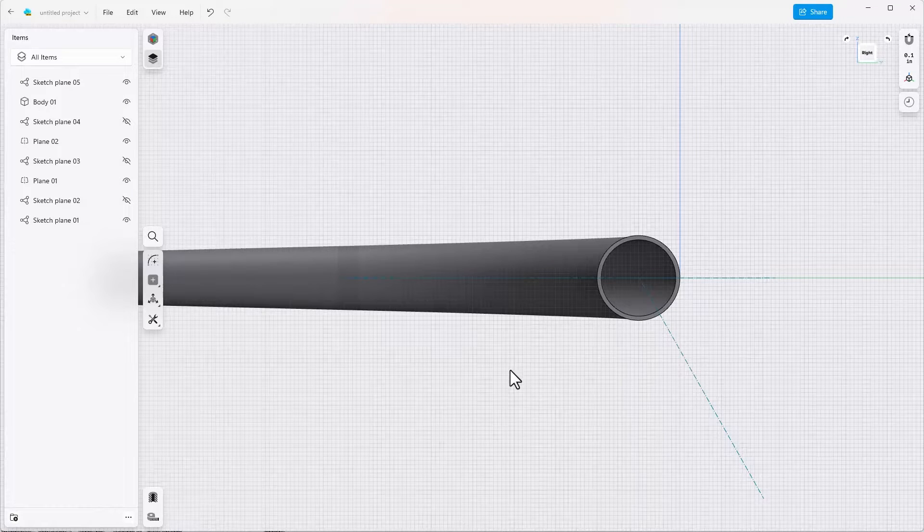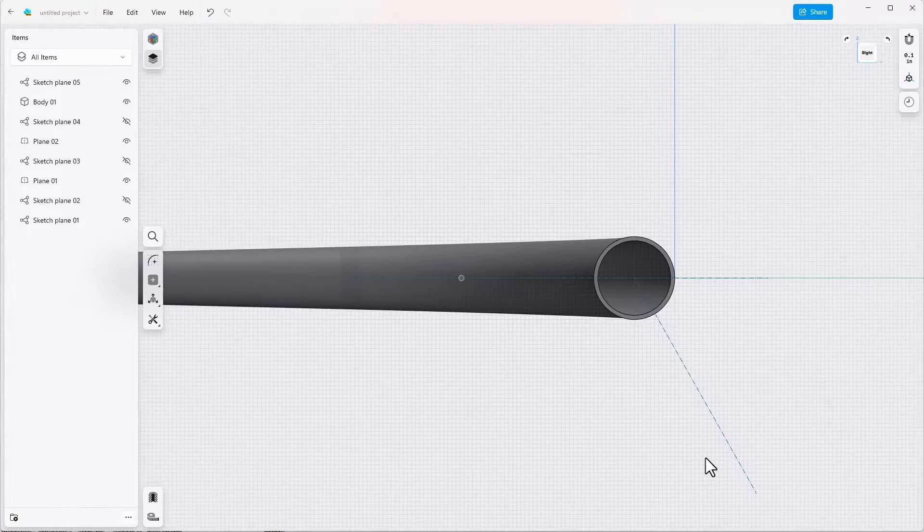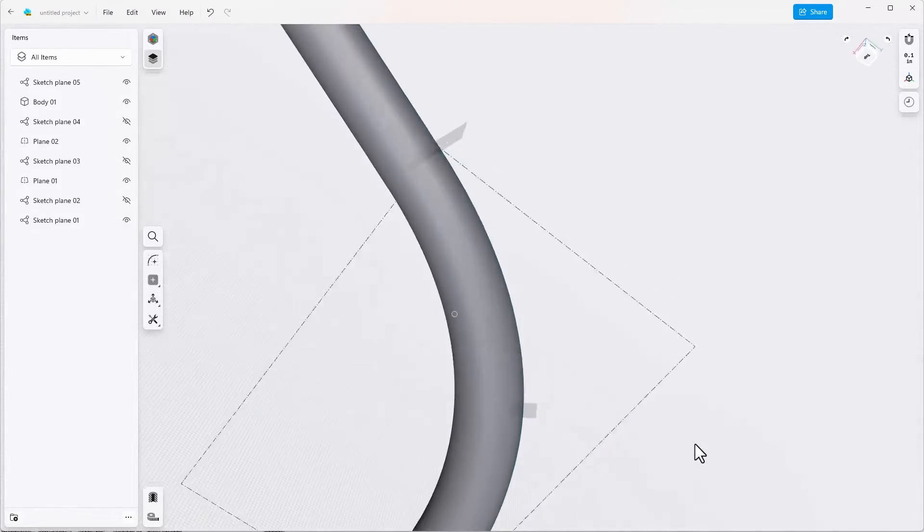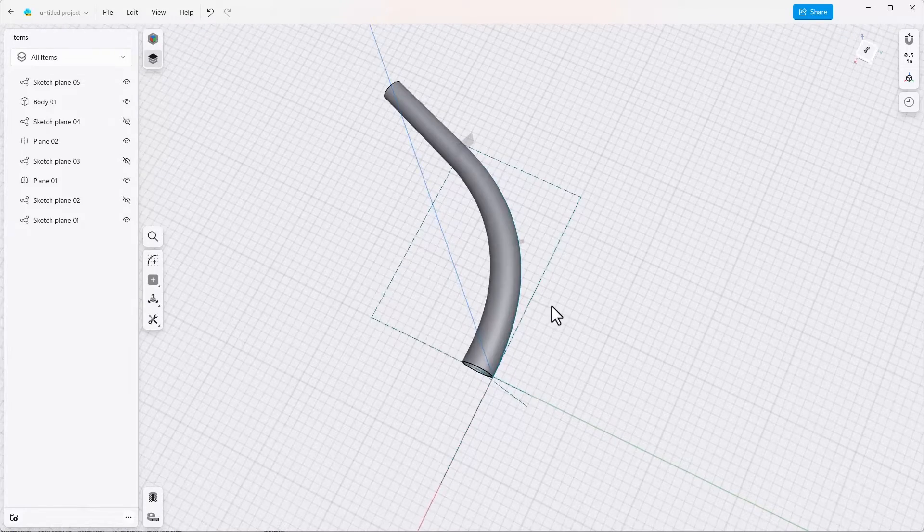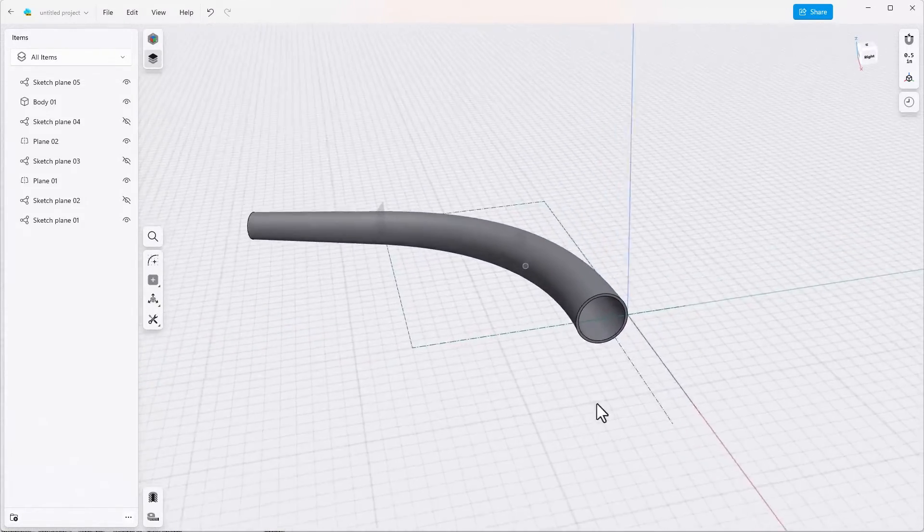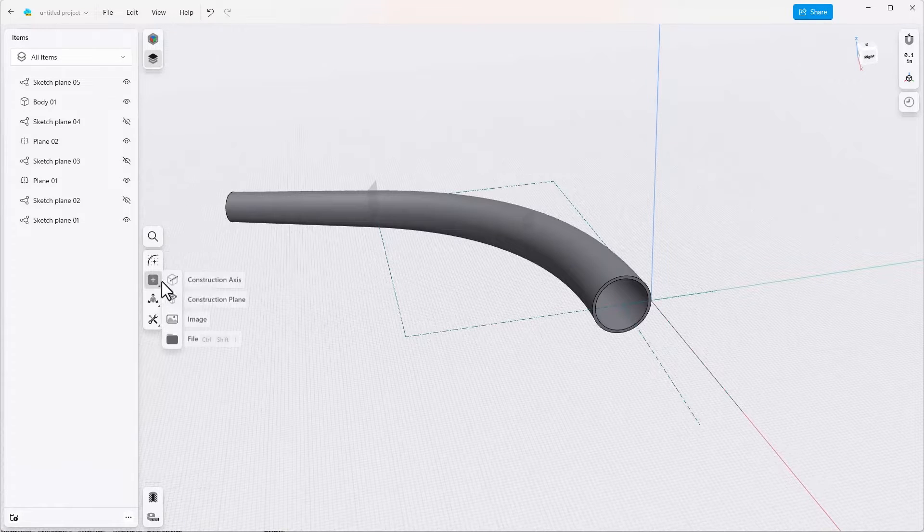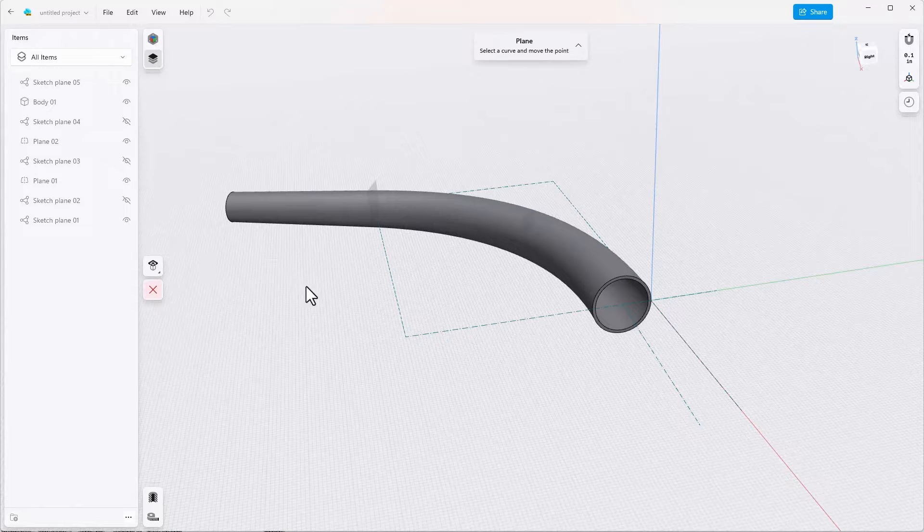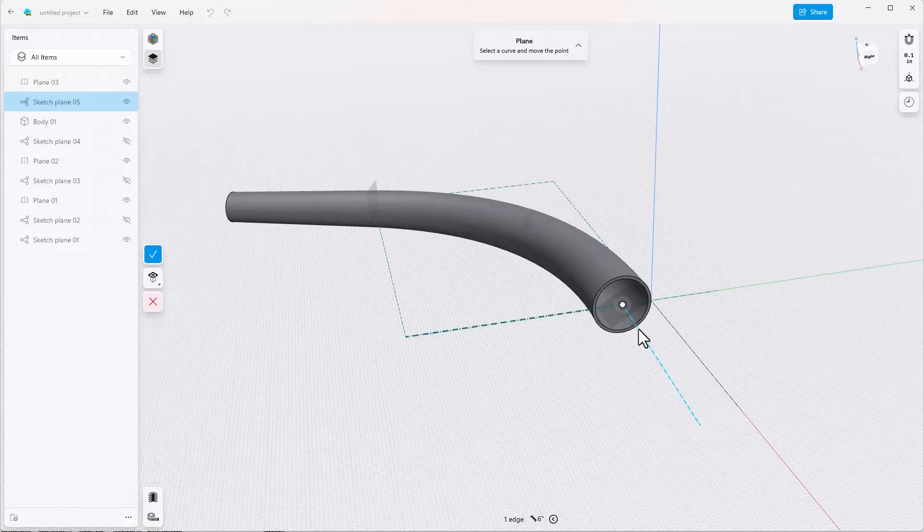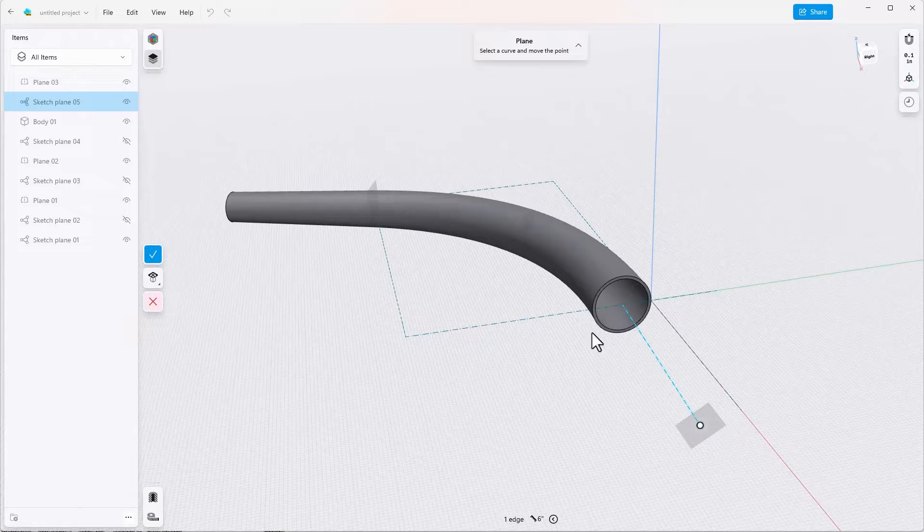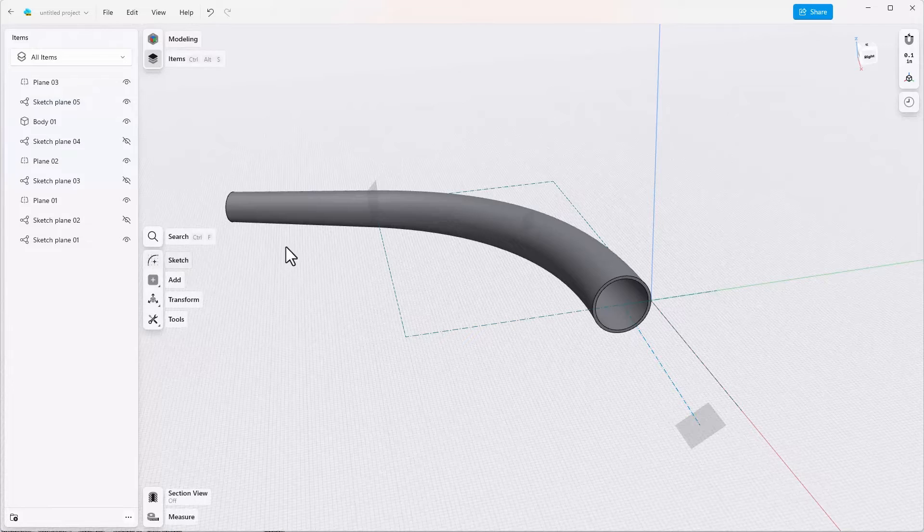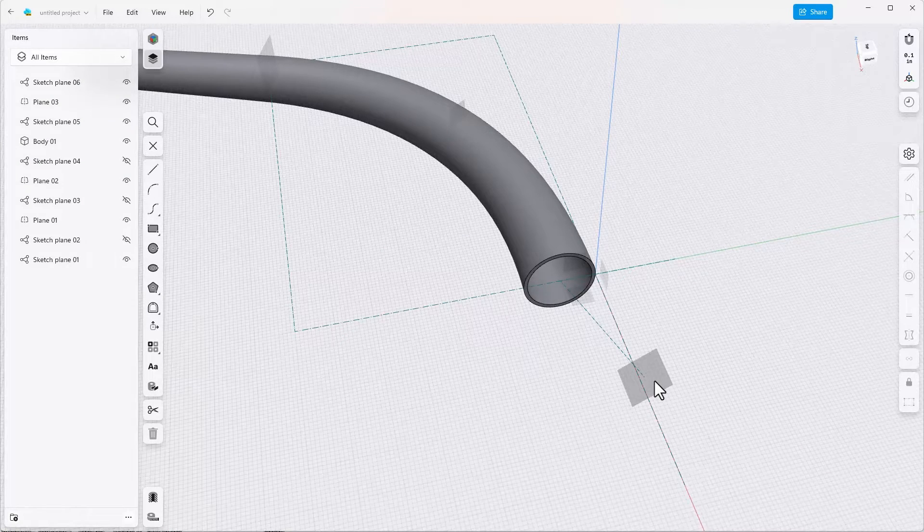All we needed here was construction geometry. Notice also that this isn't right where you need it. It's in the middle and we're going to need this off to the side. I'll create another construction plane again using perpendicular to curve at point, make it at the end of this line that we created and say done. Now we're going to create a new sketch on this angled plane.